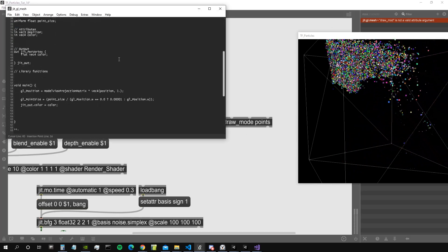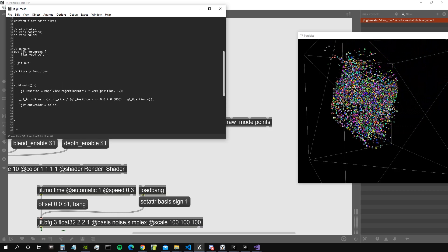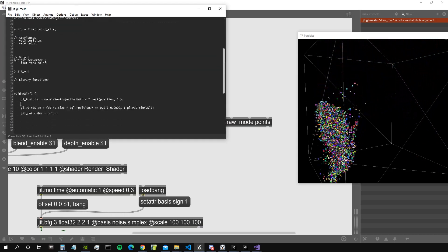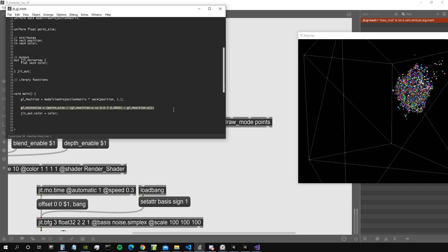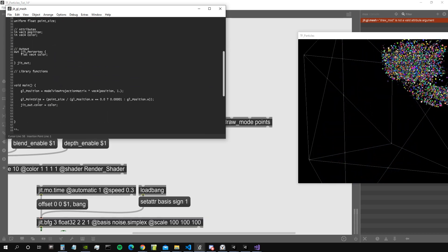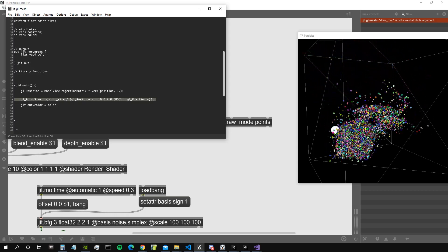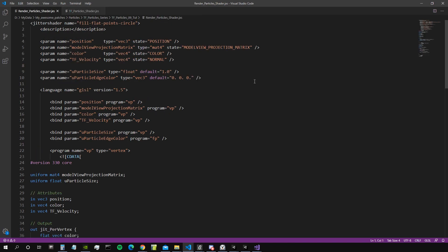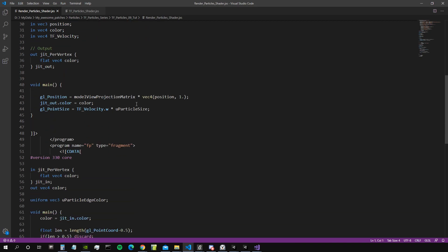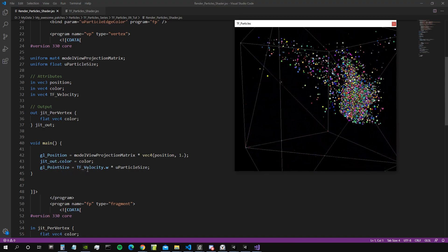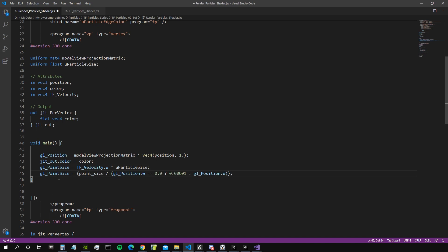Now what we're interested in is to see how the default shader that comes with Max handles the size of the particles in order to make them scale with distance from the camera. This is the line we are interested in — the one that says gl_PointSize equal point_size and so on. We copy this line, close that, open the transform feedback shader and the render shader from the previous video, go into the render shader, and go into the vertex shader. Where we say gl_PointSize, we were using the tf_velocity.w, which was basically the mass of our particles.